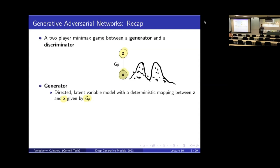One important term here is that we are defining the distribution implicitly via the samples, as opposed to explicitly via a formula. This is why these models are also called implicit models. 'Implicit' is an important technical term to remember when thinking about GANs.